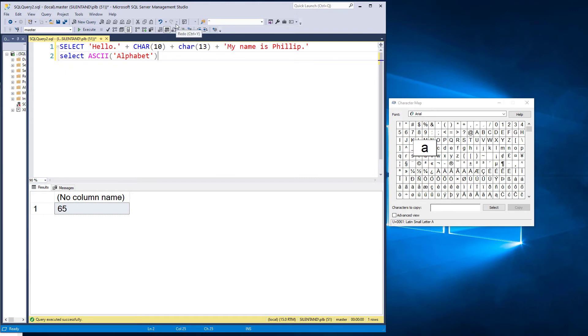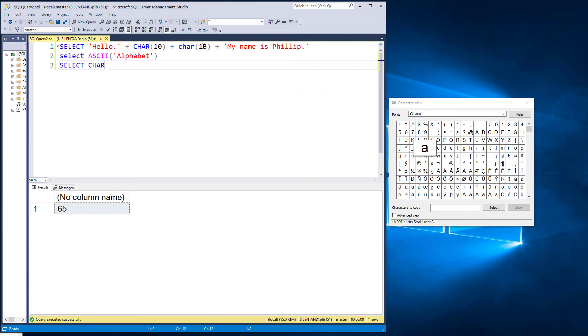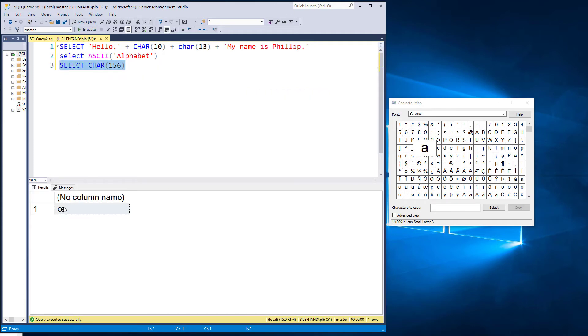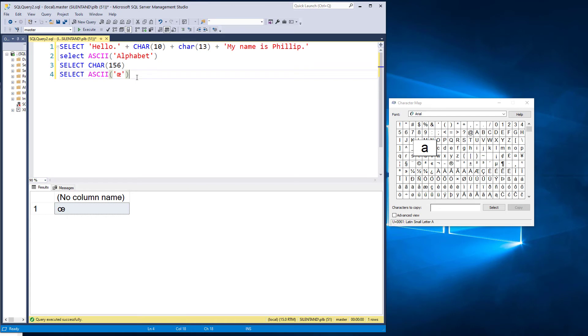Now, the initial ASCII set went up to 127. There is an expanded one that goes up to 255. And it works basically the same. So if I say, what is the char of 156, then we get this character. And if I copy that, and say, how does this go back to being a number, we get an answer.